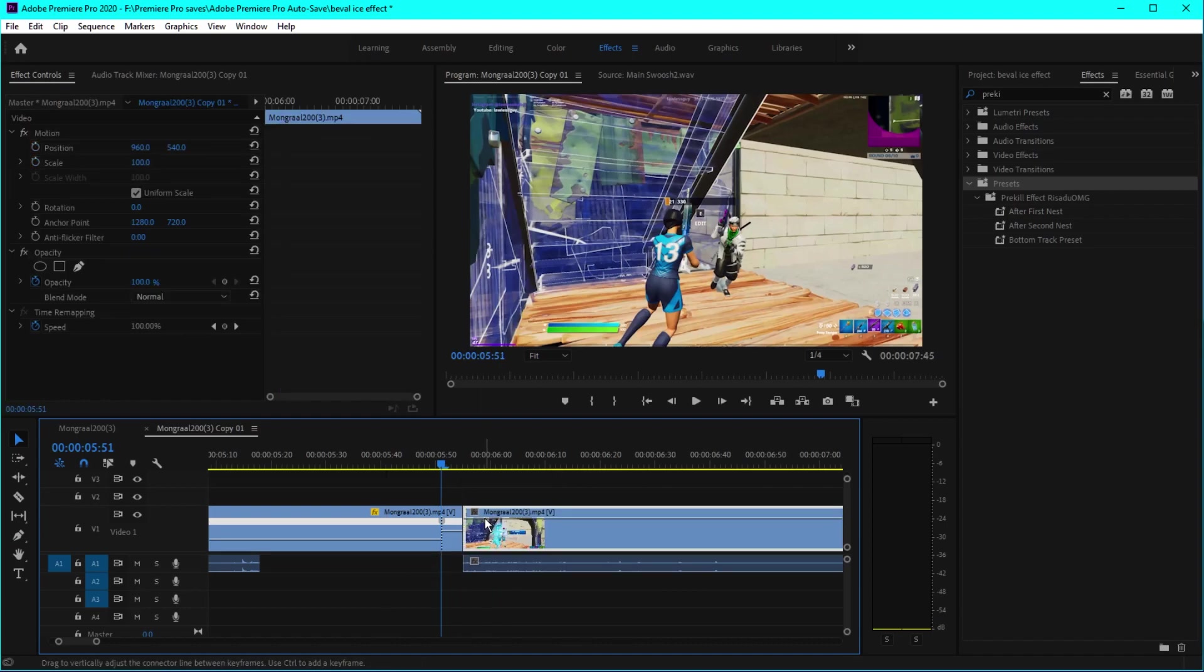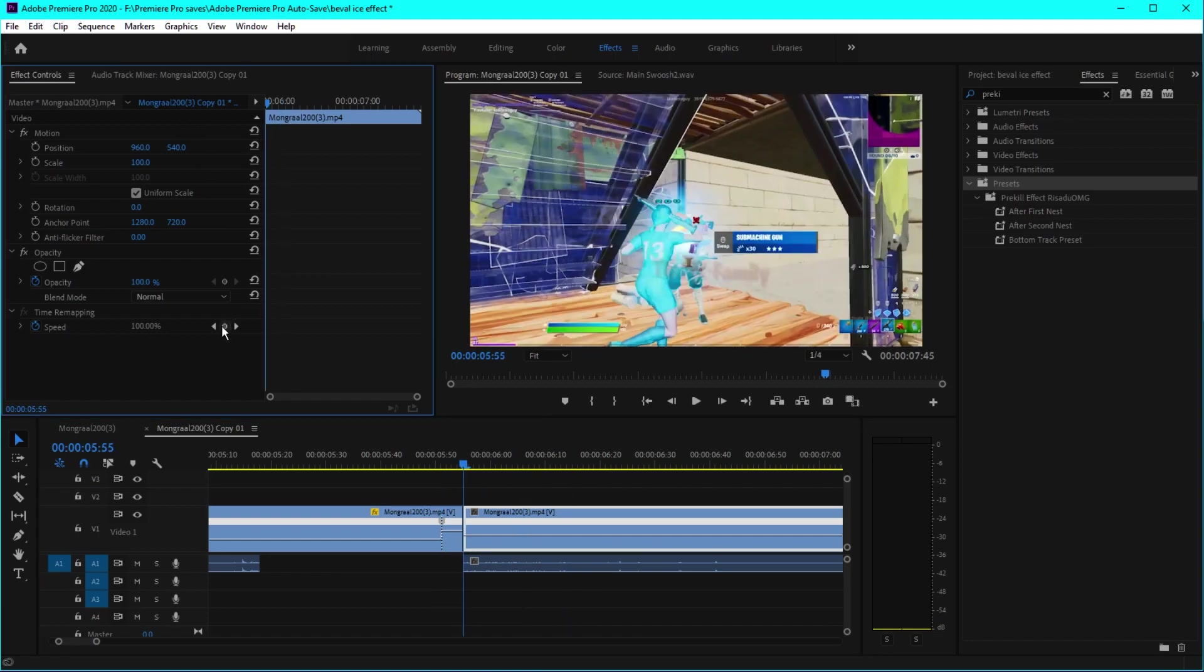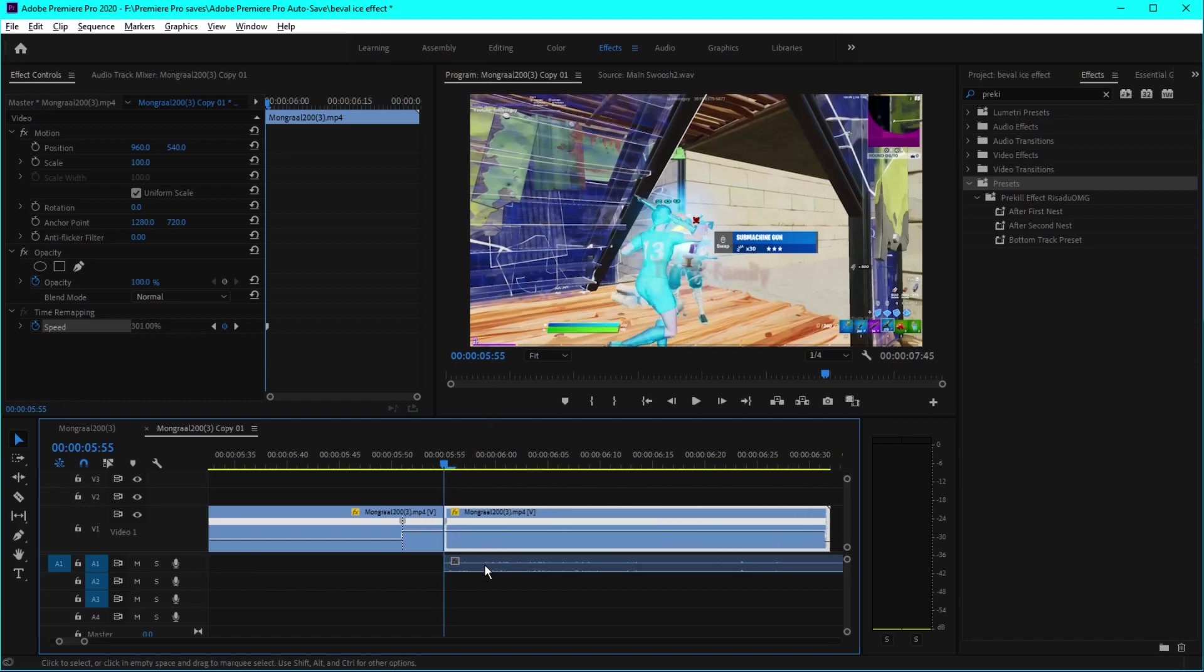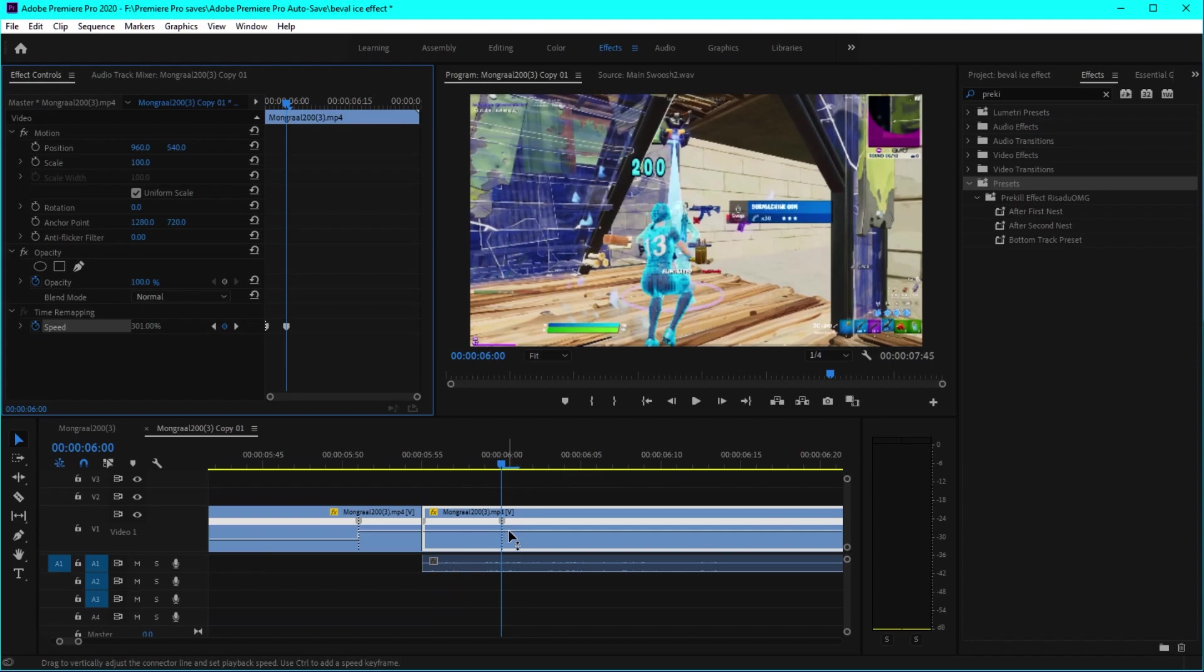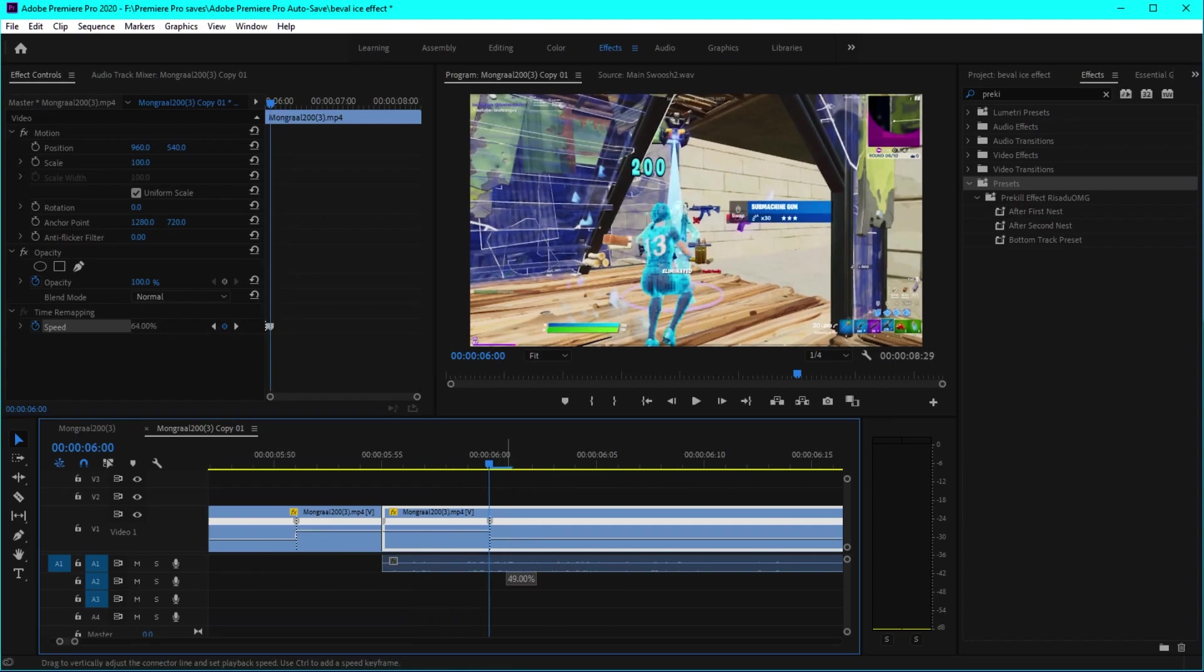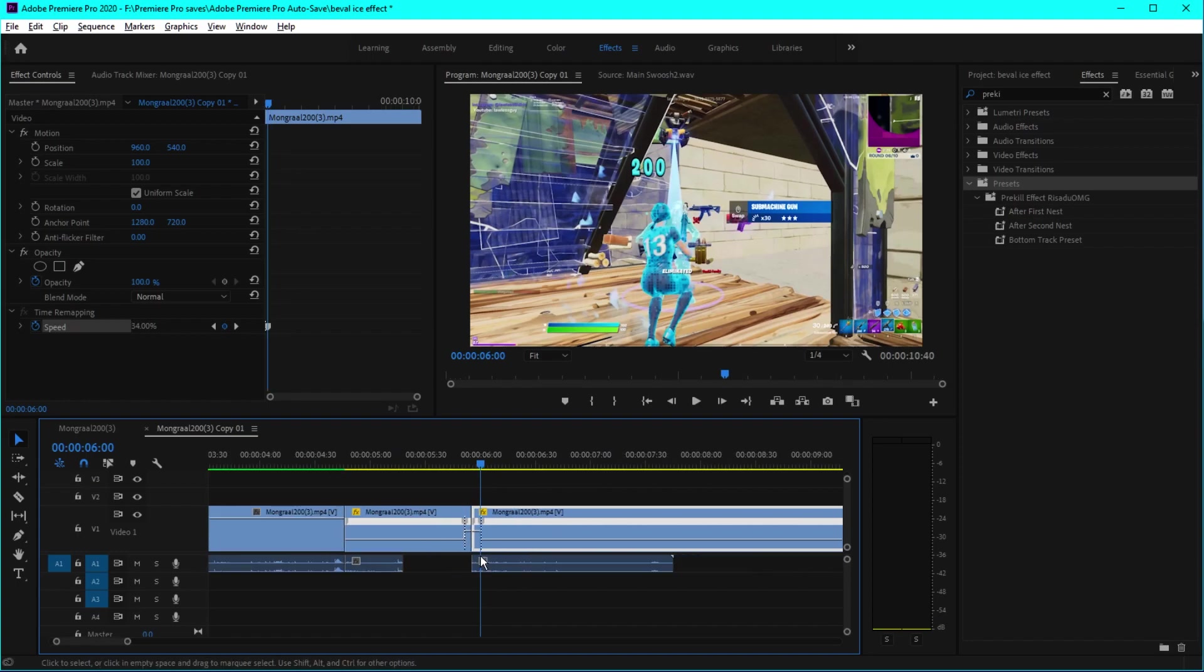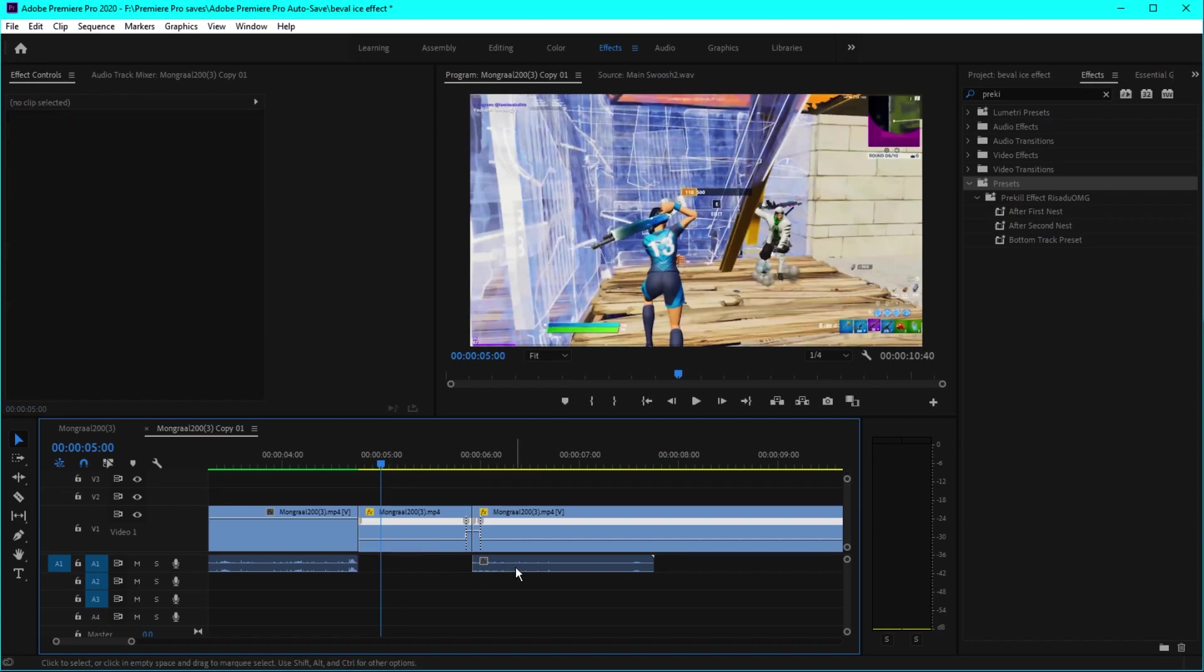Also enable time remapping on the other part of the clip. Go to the beginning keyframe right there, increase the speed to 300%. And go like five frames forward and decrease the speed to around 35, just like so. Now you can delete the audio because we don't need it.